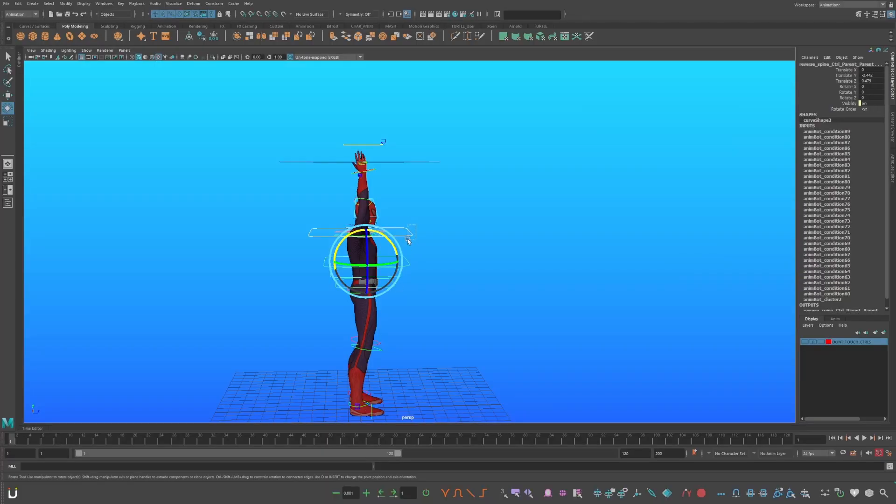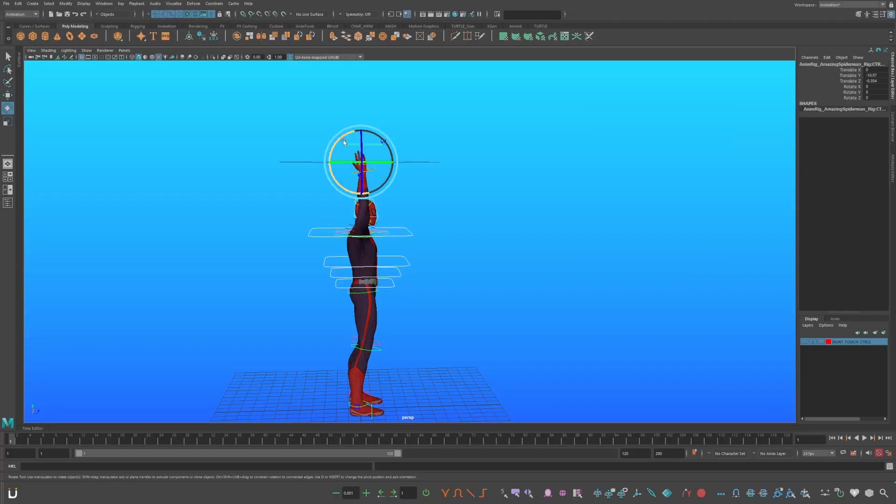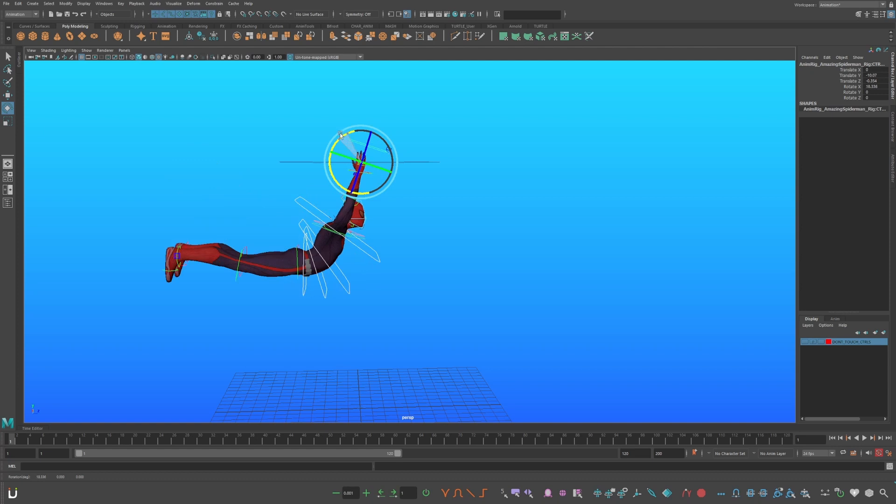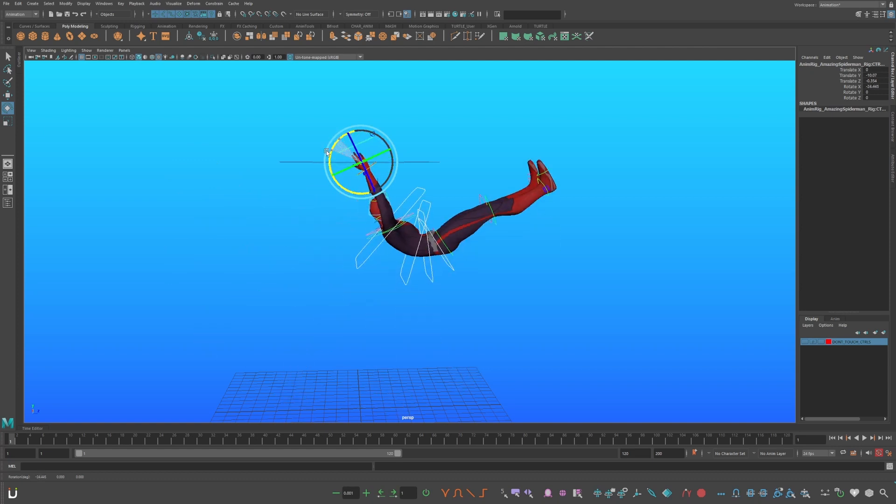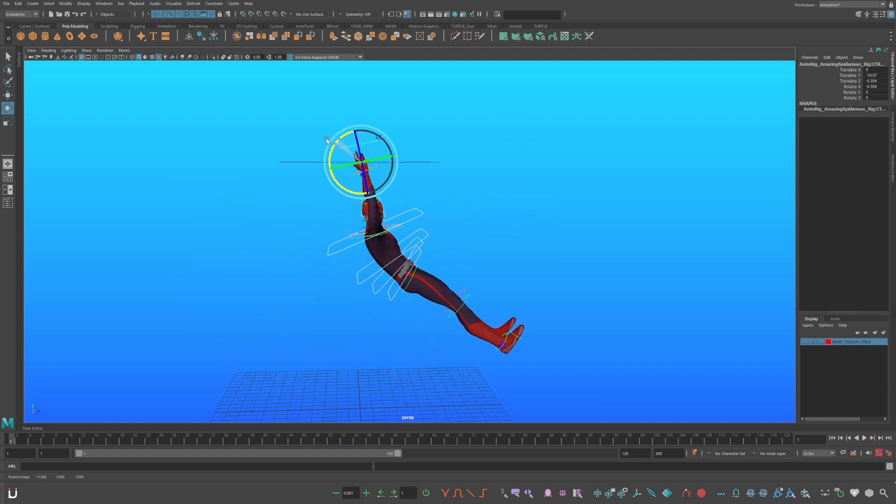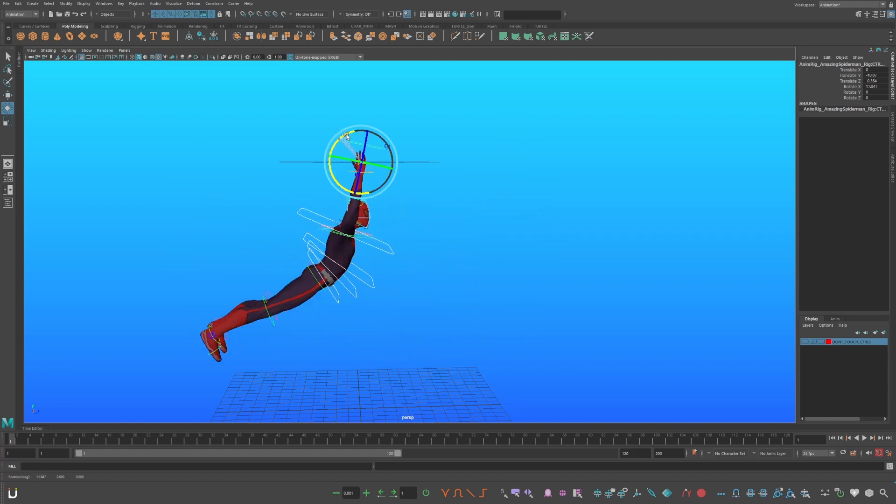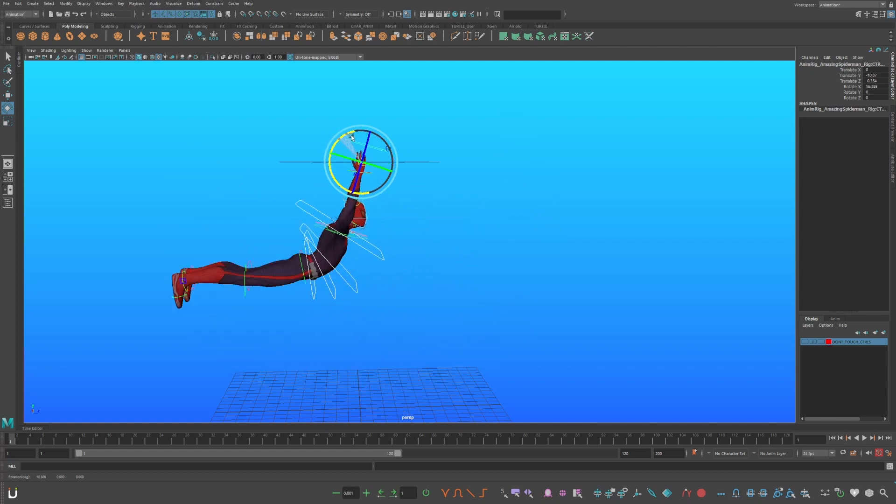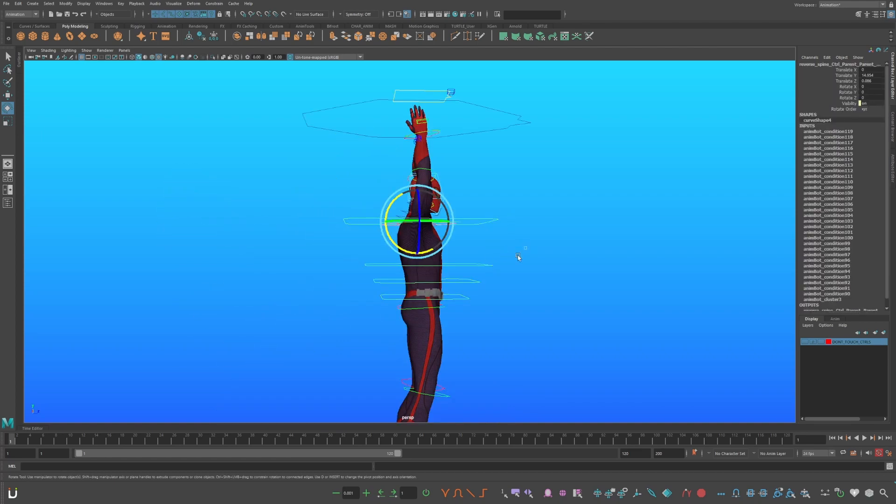Now select your spine controls, and your center of gravity control. And rotate, and you have a reverse spine. Which will make animation and posing more intuitive when animating Spider-Man swinging.